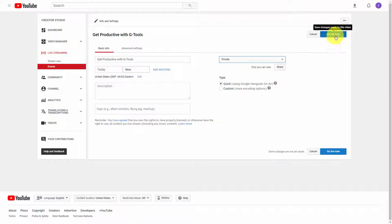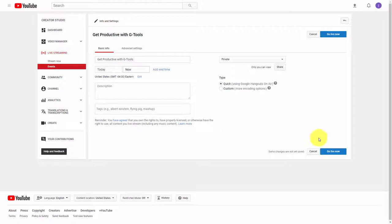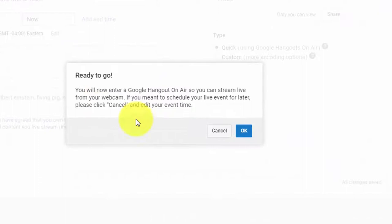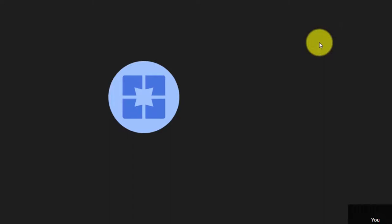Now you're going to click either the Go Live Now button or click the area that specifies a time. In this particular case, we're just going to click the Go Live Now button. YouTube is going to give us a message saying that we're doing a Hangout on Air — click OK.